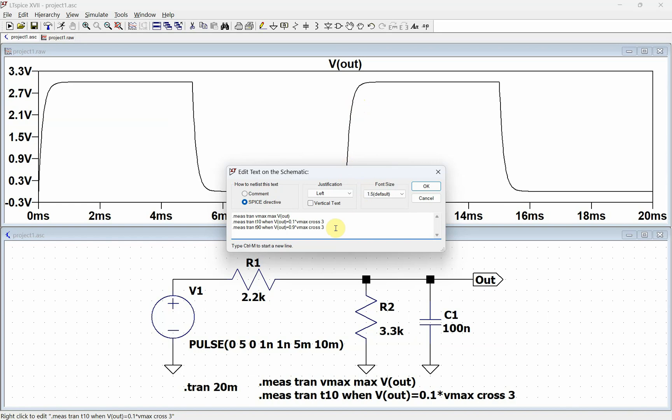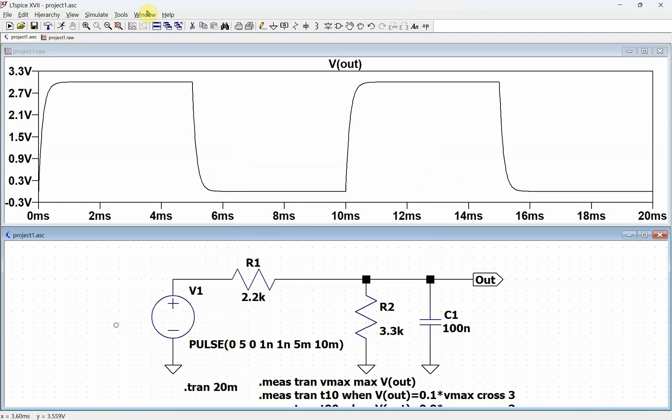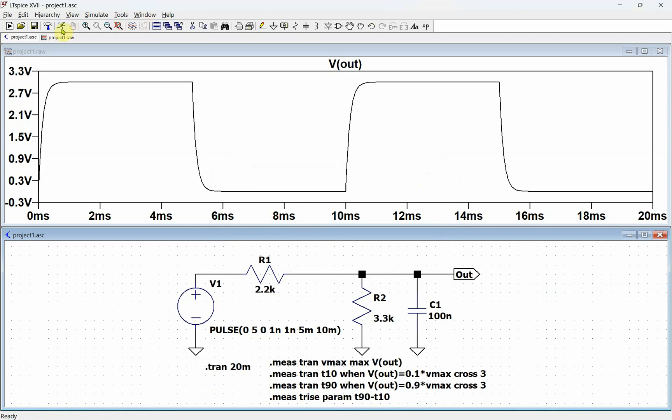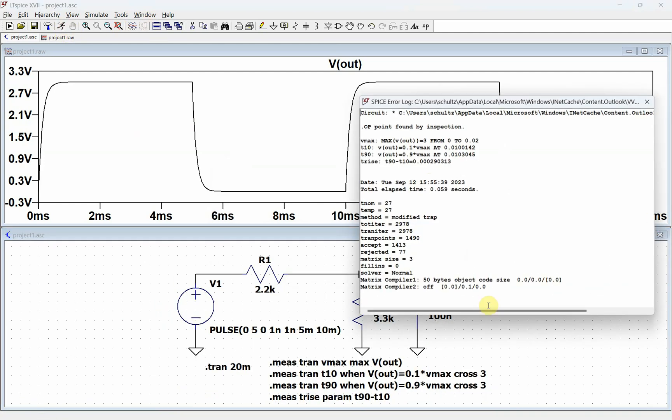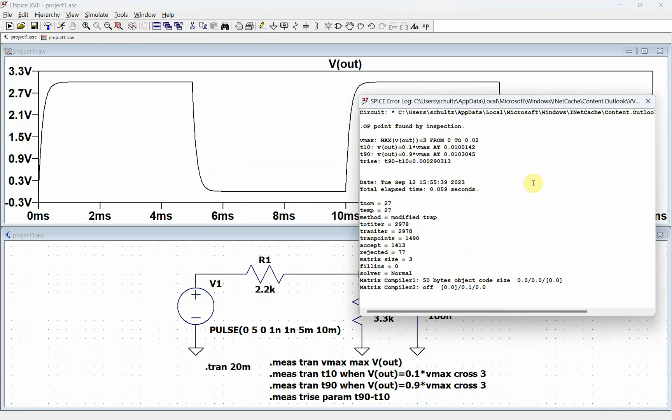Now we want to have LTSpice actually subtract those for us. We're going to do .measure, call that trise. Now all we're doing is parameters, so we don't want to look at any of the plots, we want to actually use the points that we did. We're going to call that a parameter, and then we're going to go T90 minus T10. Then we run that and look at our Spice error log. Here's our max that's 3 volts. It finds the 10% point at this time, the 90% point at this point. Then the trise is where it subtracted these two. This is our rise time right here, and that's how we use the when statement.